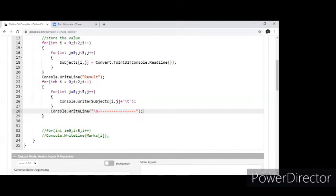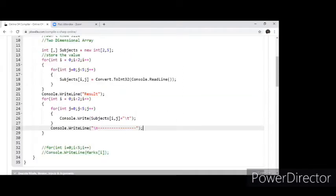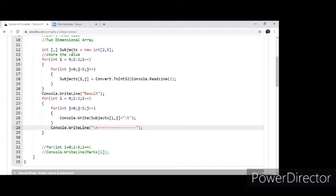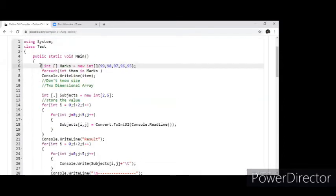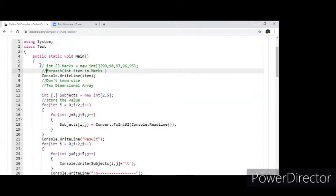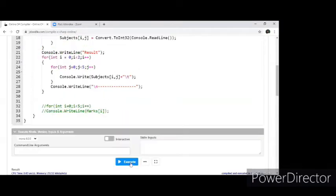Shall we execute? I'll repeat the program for you. I have a two-dimensional array here — it is 2x5, meaning two semesters and five subjects. Let me now execute.